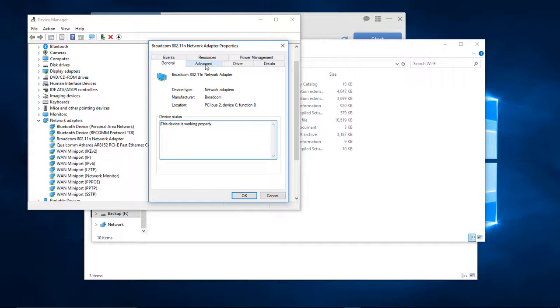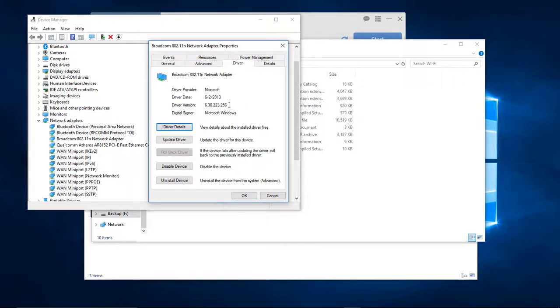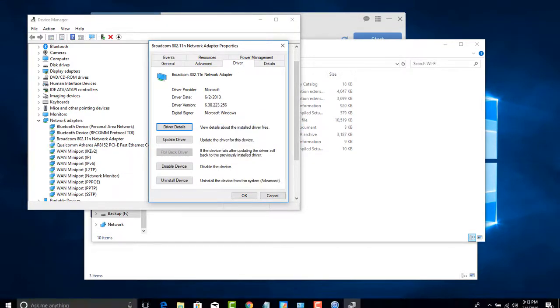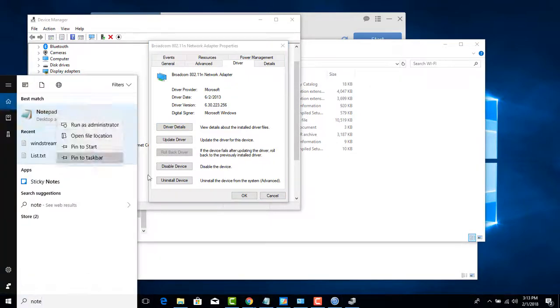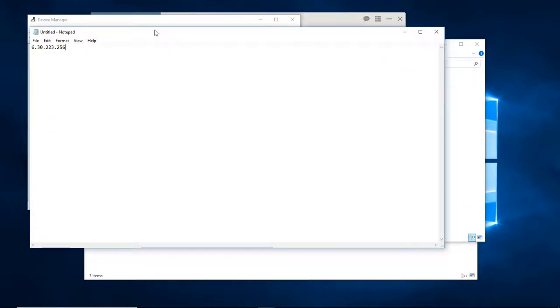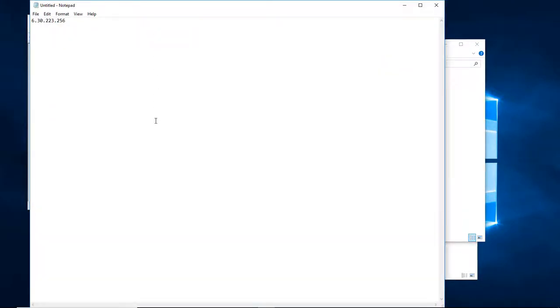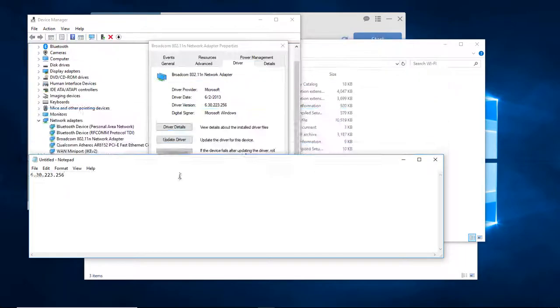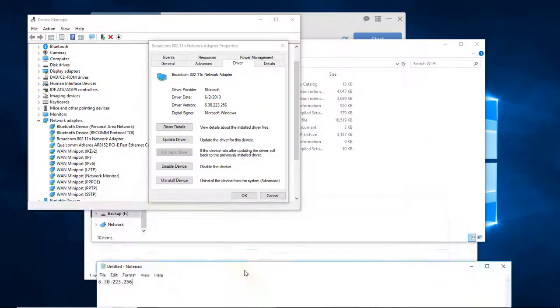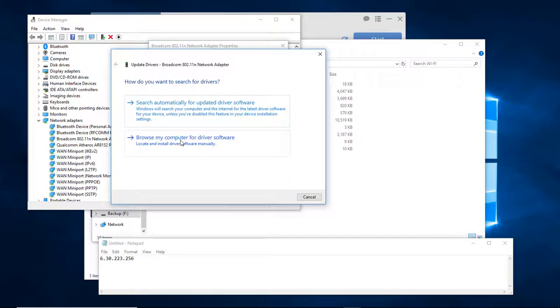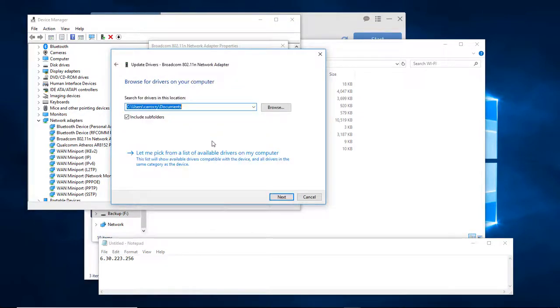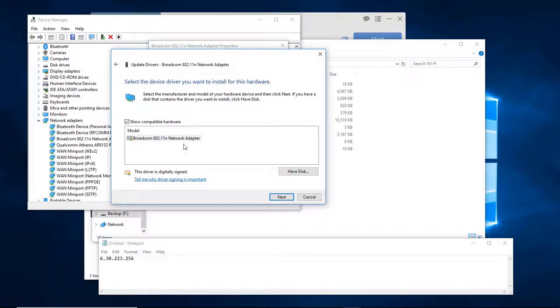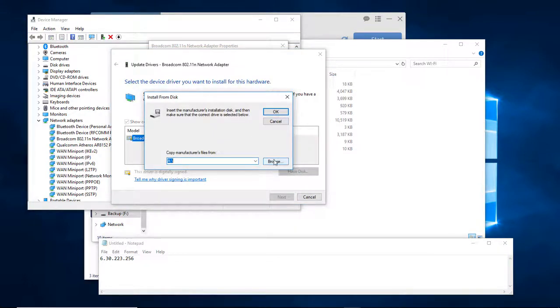What we're looking at is the driver version right here. Let's go ahead and copy that. That is our driver version of our currently installed Wi-Fi driver. We're going to come over to Update Driver, choose Browse My Computer for Driver Software, and choose Let Me Pick from a List.